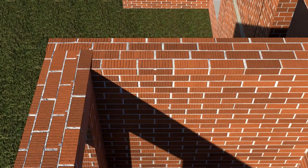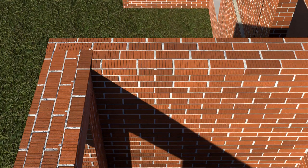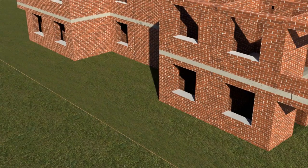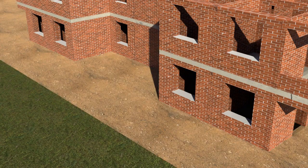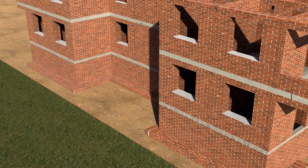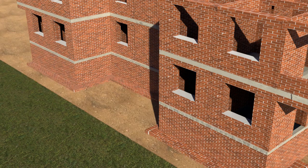This reduces the usable area of the rooms. Also, for the foundation of load bearing structures, whole walls have to be taken deep down into the subsoil.